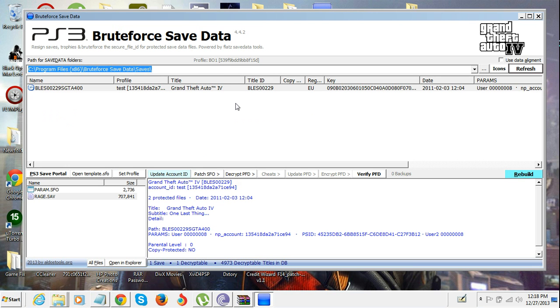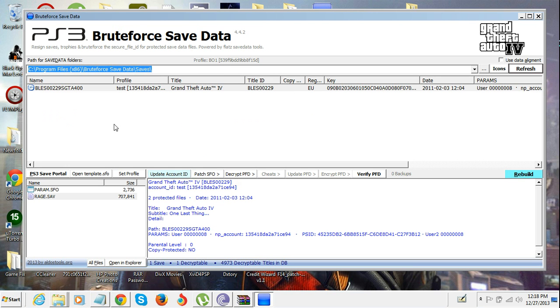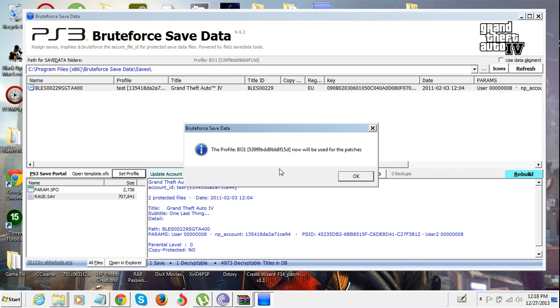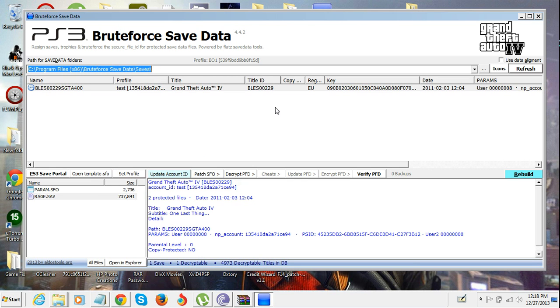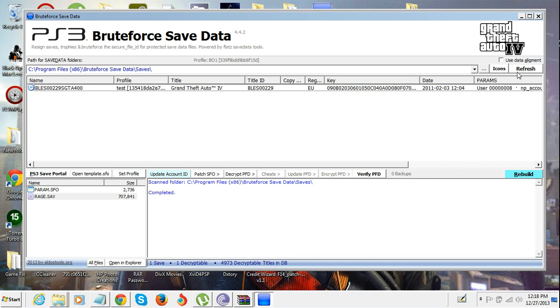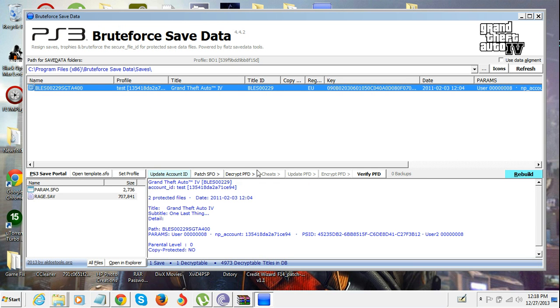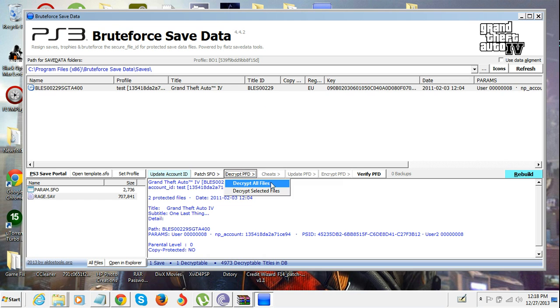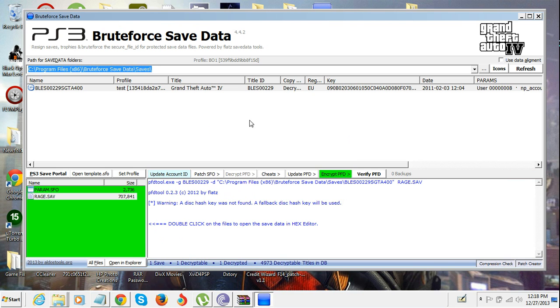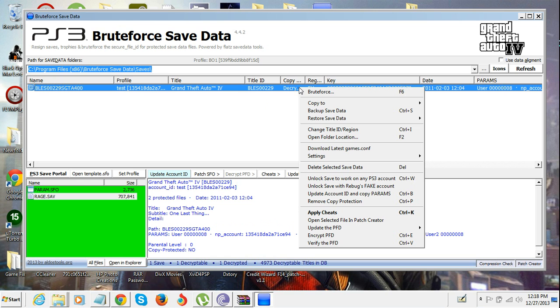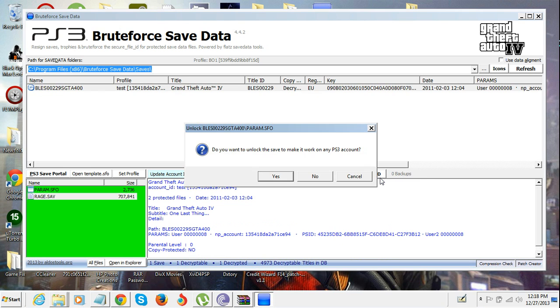What you're gonna do is go to Decrypt PFD, then click Decrypt All Files. Make sure it's all right. Now if you want to use it on any PS3, right click, go to Unlock Save to Work on Any PS3 Account, click yes.